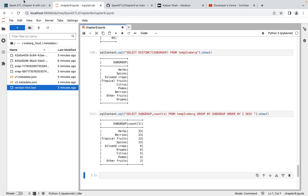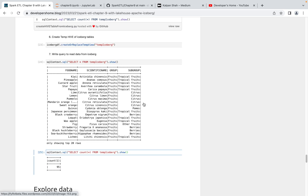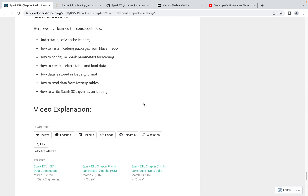So this is how we deal with Apache Iceberg tables. Today we learned how to create an Apache Iceberg table, understood its features, how to install packages and configure Spark for Apache Iceberg, how to create a table, load data, how it creates data files and metadata files, how to read data from Iceberg format, and how to write Spark SQL queries and do analysis on top of Iceberg format.